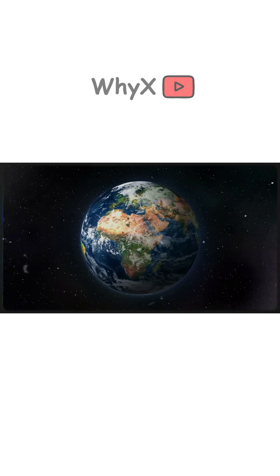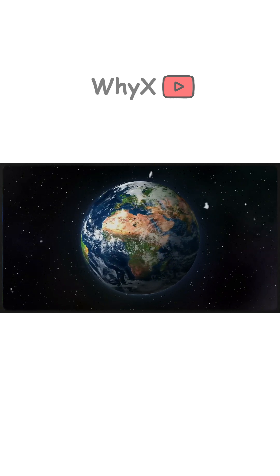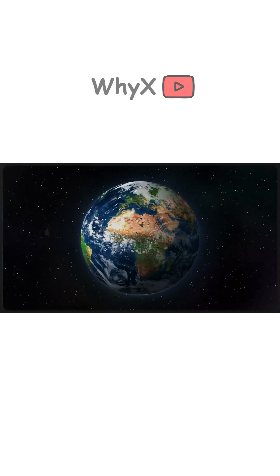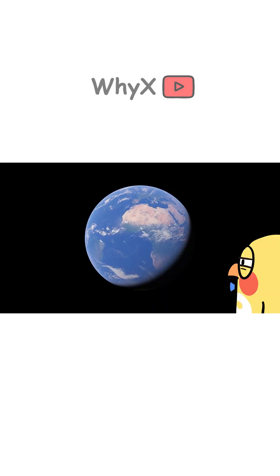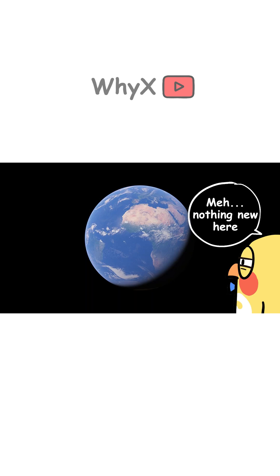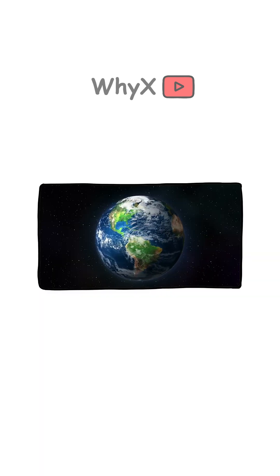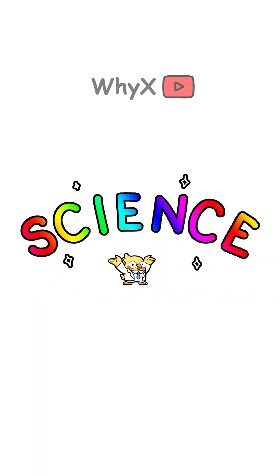The Earth's rotation is too steady, and the curvature of the planet is so massive, your inner ear is like, meh, nothing new here. So how do we know the Earth is spinning? You can't feel it, but science sure can.